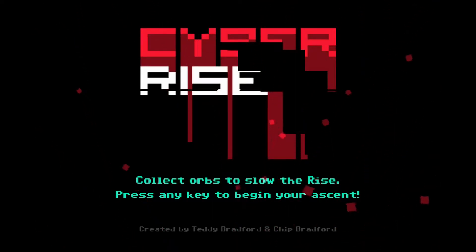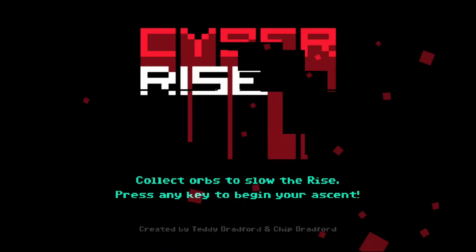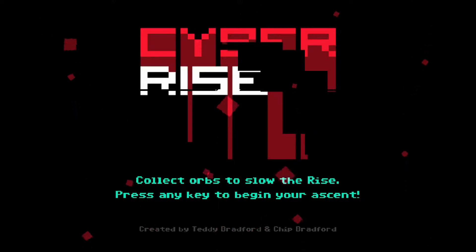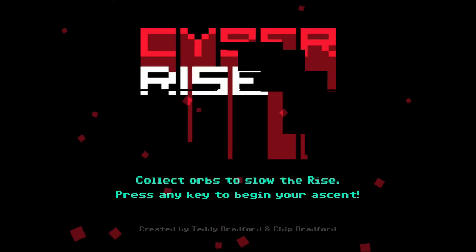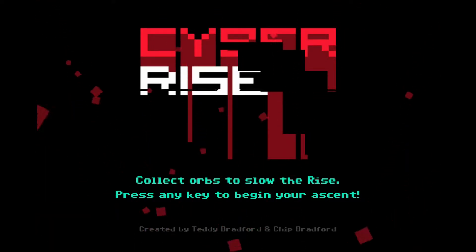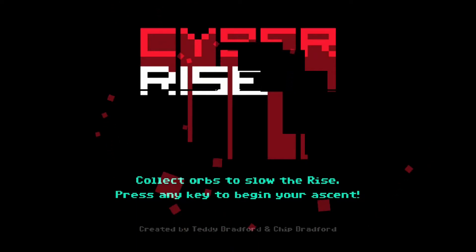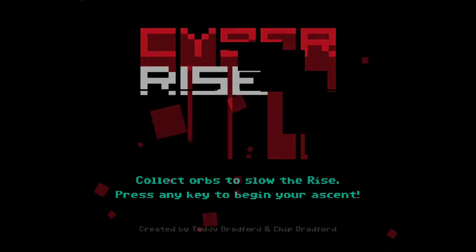Hello everyone and welcome to Gaming FTL. This is a cyberpunk game jam and I intend to play it for you. It's called Cyber Rise by Teddy Bradford and Chip Bradford and very simple.